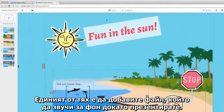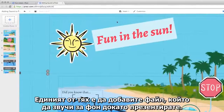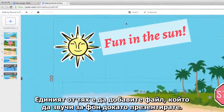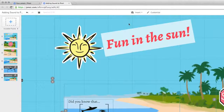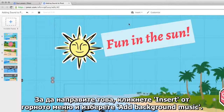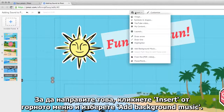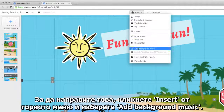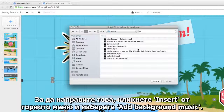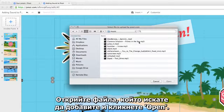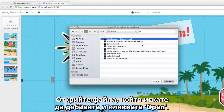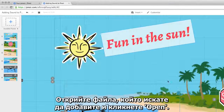One way is to add a background track that plays continuously while you present. To do this, click Insert from the top menu and select Add Background Music. Find the file you want to add and click Open.